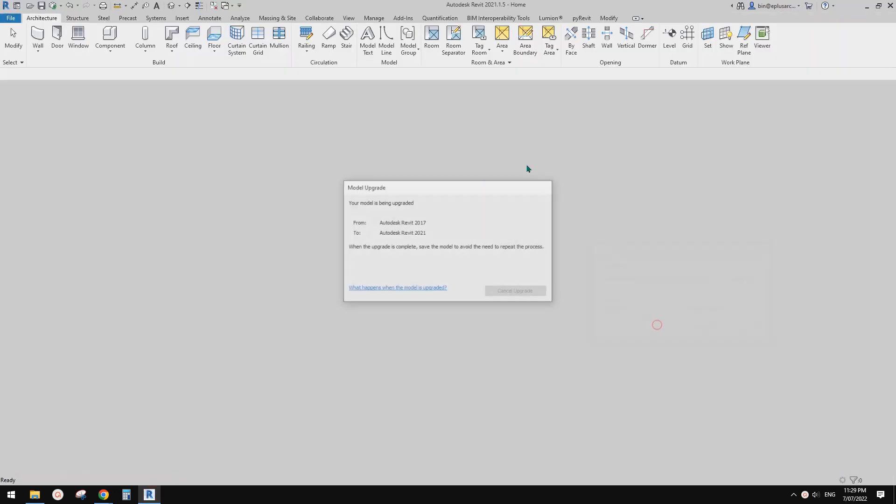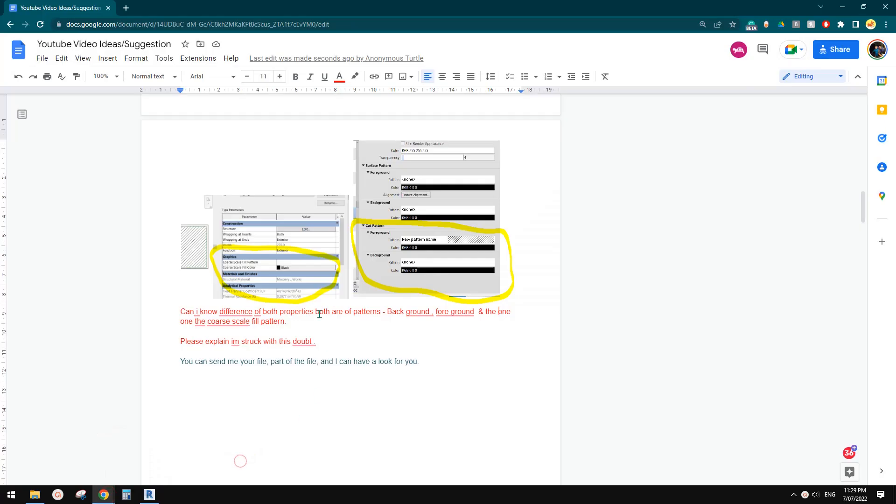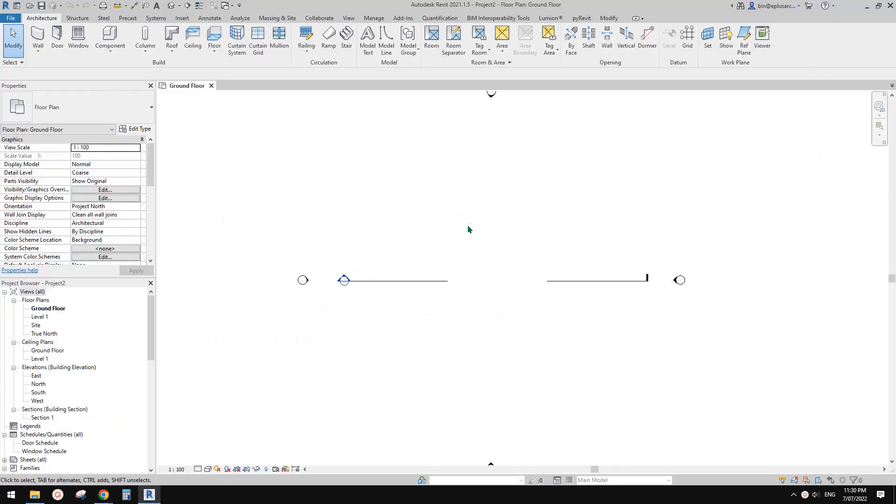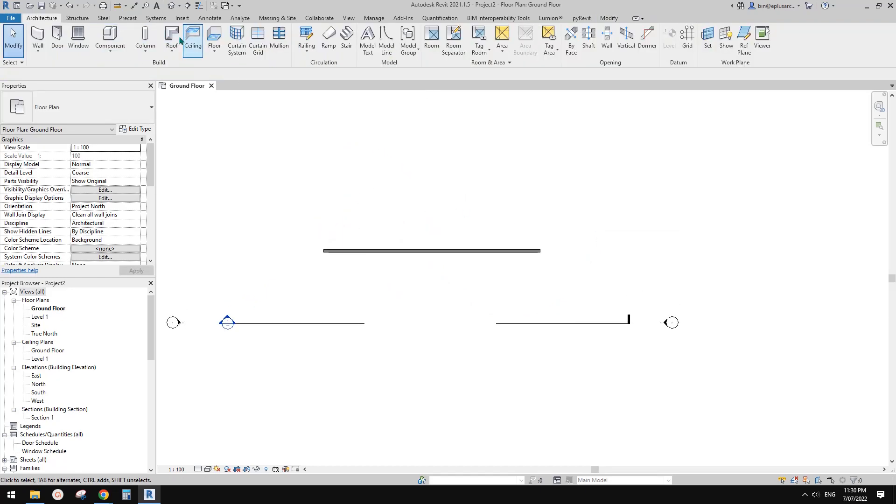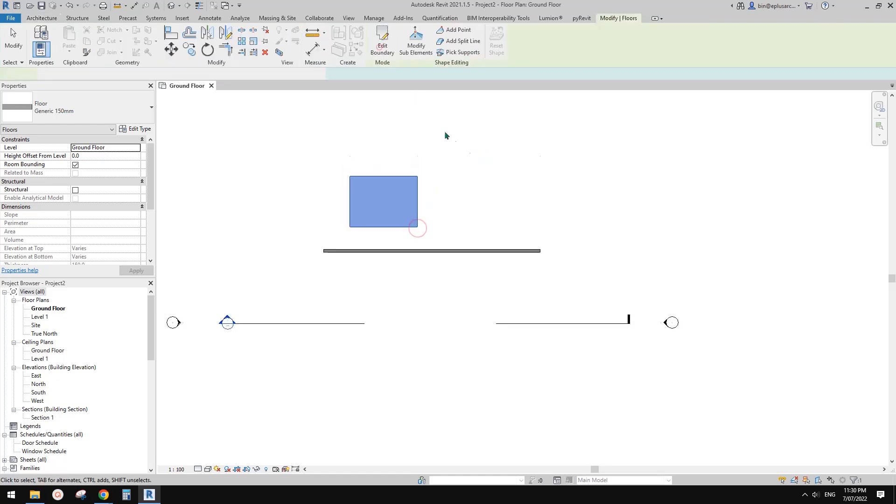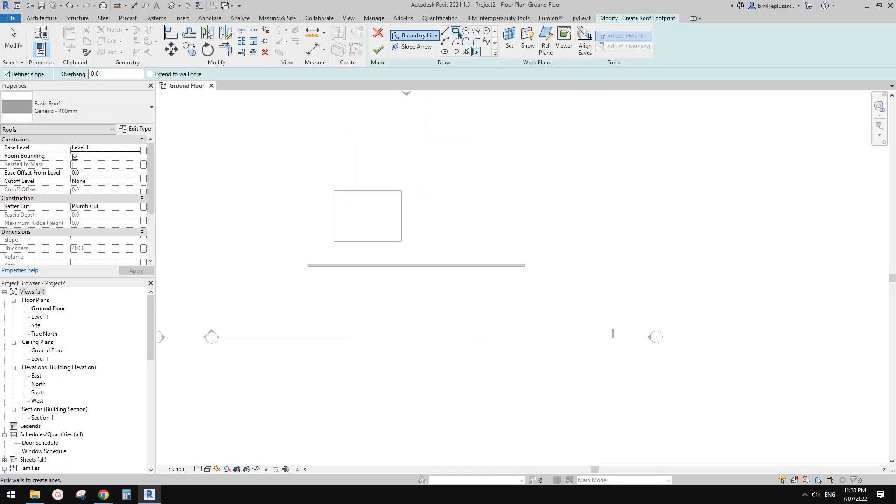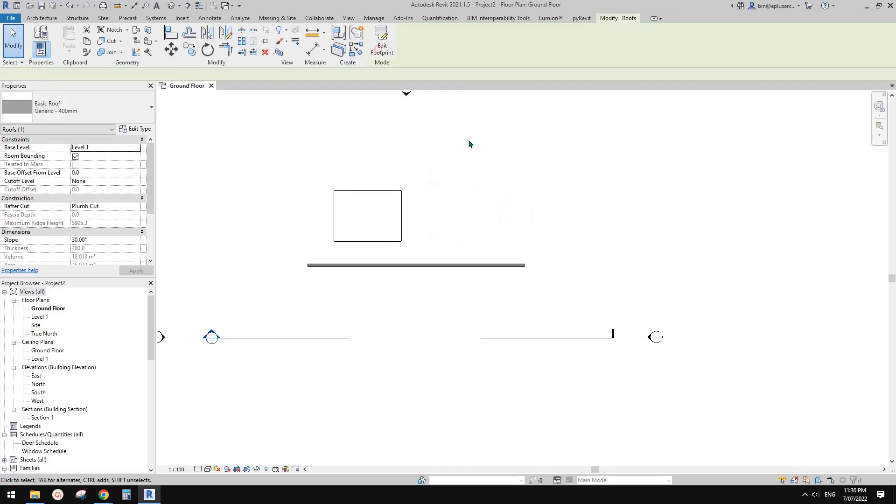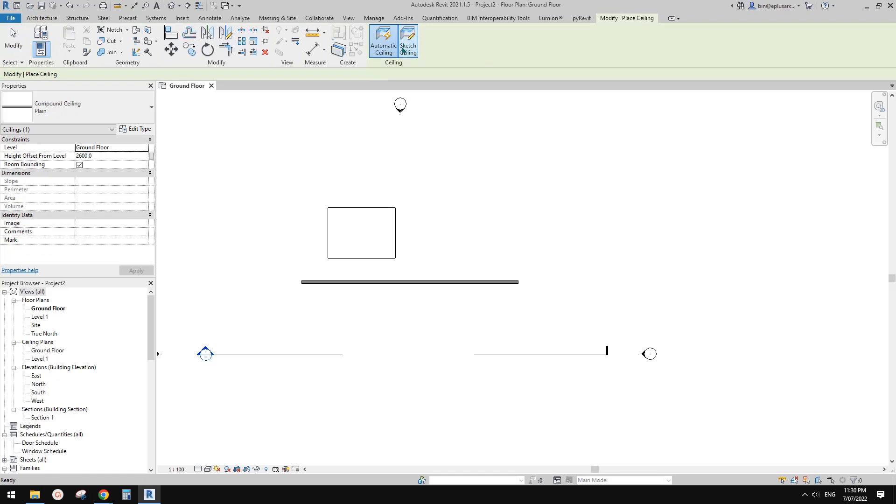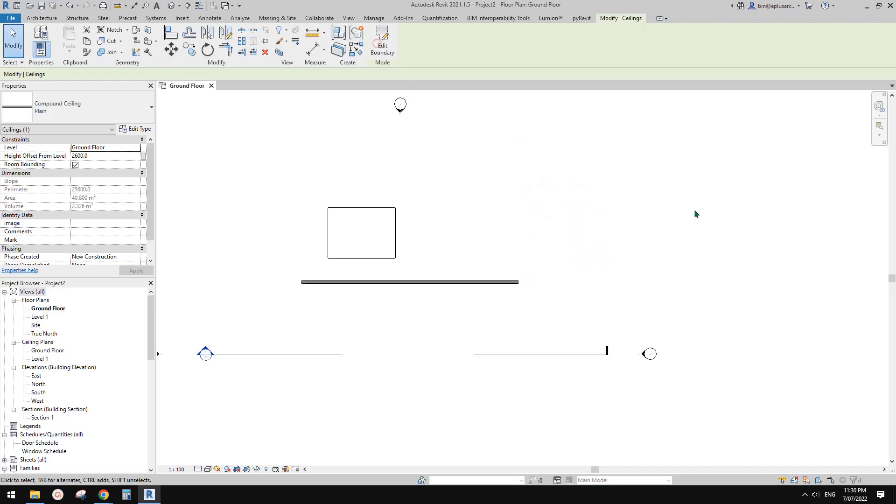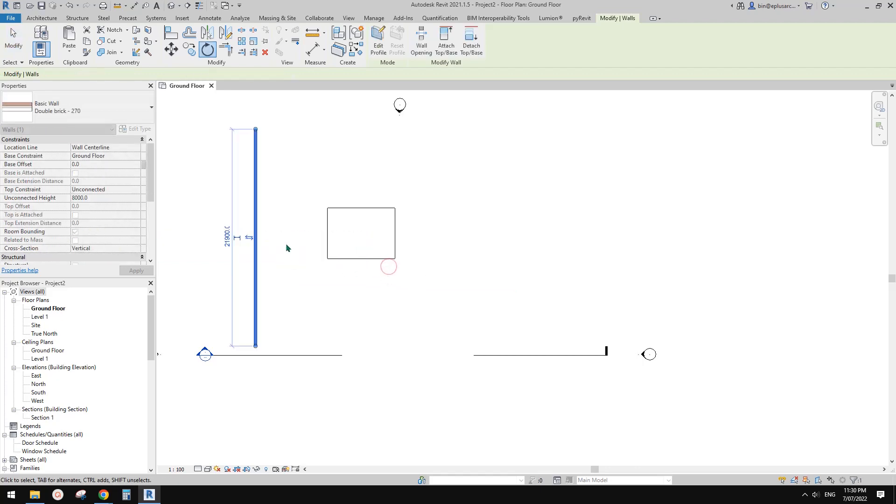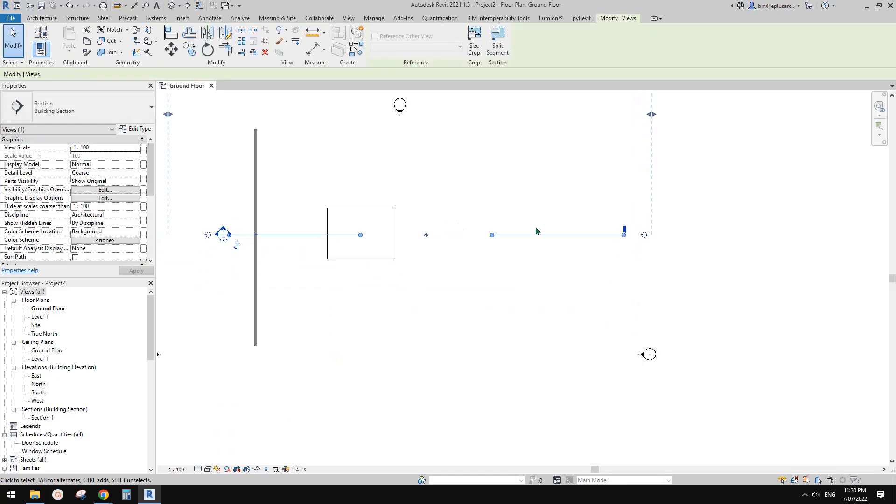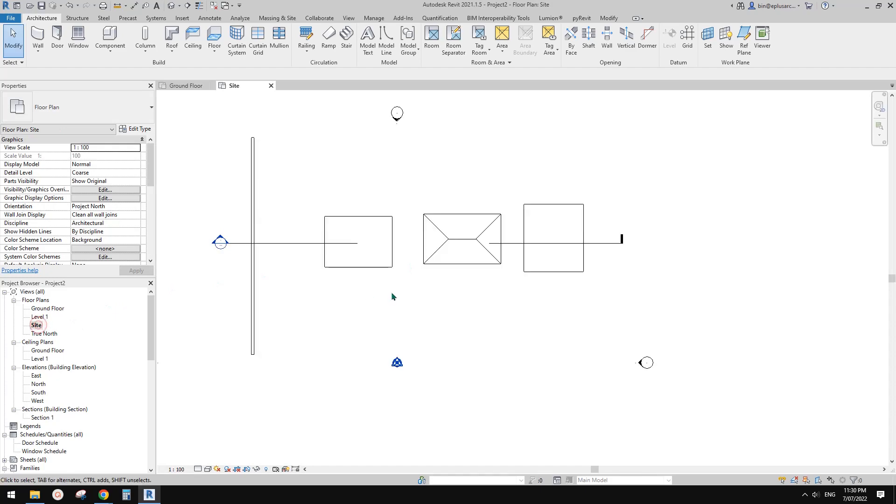So first let's create a project. I'll quickly explain what the coarse scale field pattern is used for. In Revit, there are some system families such as wall, floor—I'll just draw a floor here—and roof and ceiling. I'll just use sketch ceiling and draw a box here. Now maybe I'll just move this wall here and rotate it by 90 degrees.